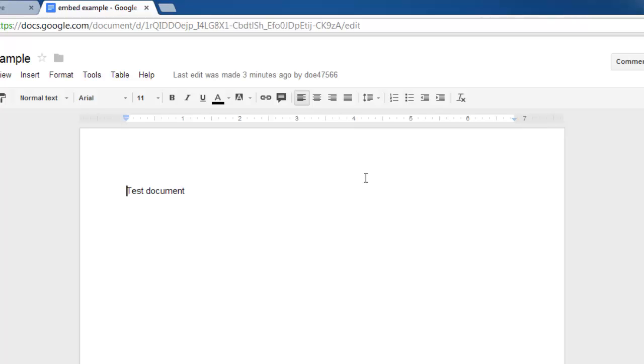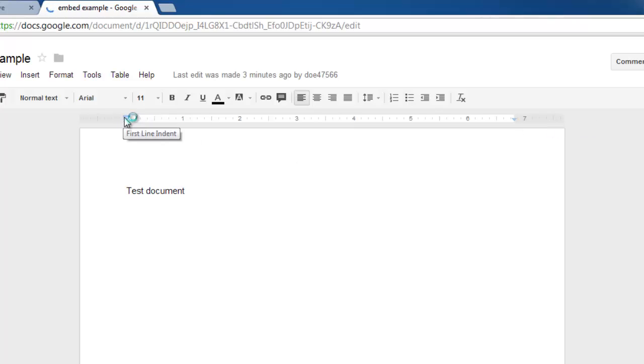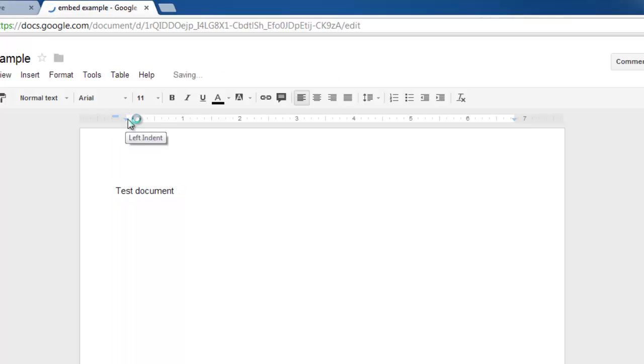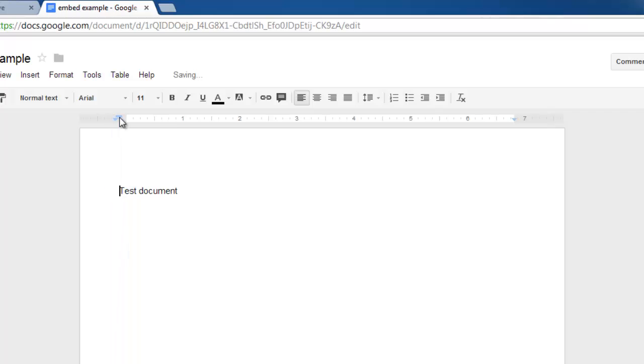On the right you have two options: Right Indent and Right Margin. Once again simply drag these to adjust the margins. You can see as we do this that the text changes places automatically to fit the new margin settings.